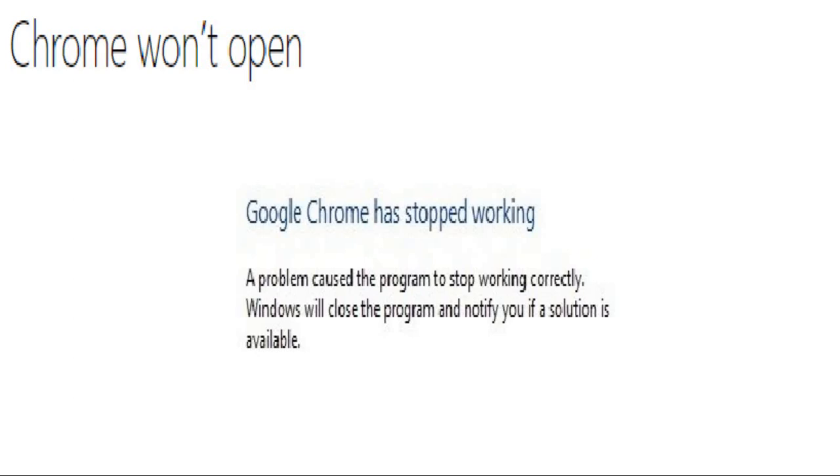Good day everyone, you're watching Radio Fixes. On today's video I'm going to walk you through step-by-step instructions on how to fix the Chrome won't open error message on your Windows machine.